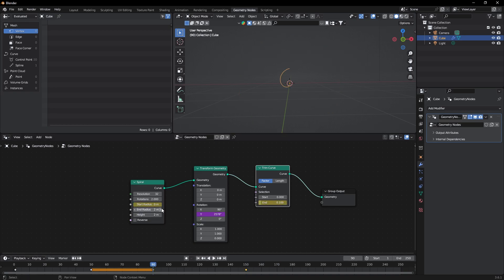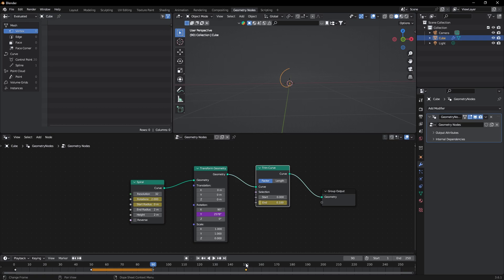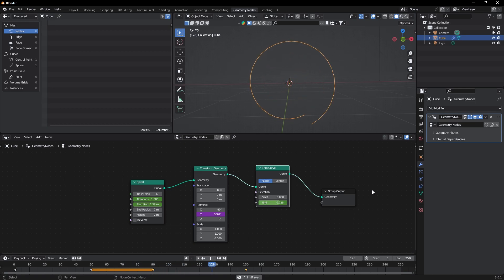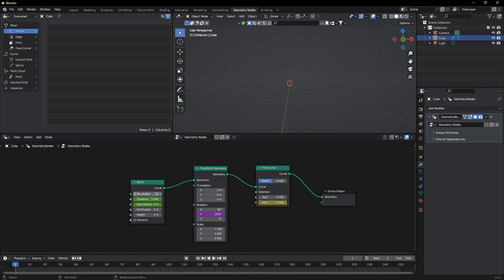Go to frame 90 again and add a keyframe of this rotation to 2, and at frame 150 change it to 1. Now you can see it starts and ends perfectly. Also change the resolution of the spiral to 100.